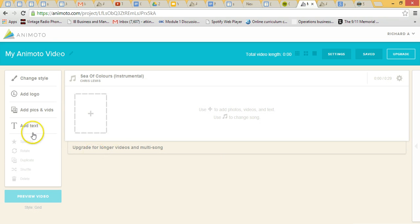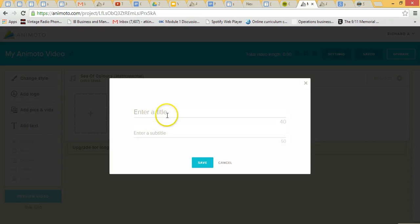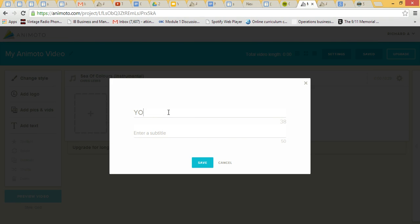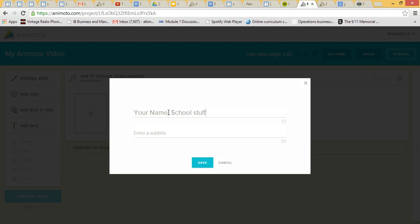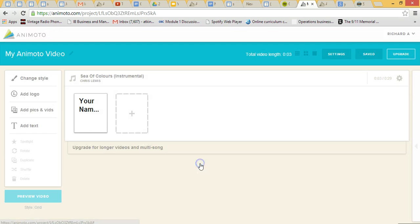And then we can put a little bit of text in, so let's just put your name, let's try and spell it right. Your name, and then you can just put a little timeline introduction, school stuff, or something similar, okay so save.